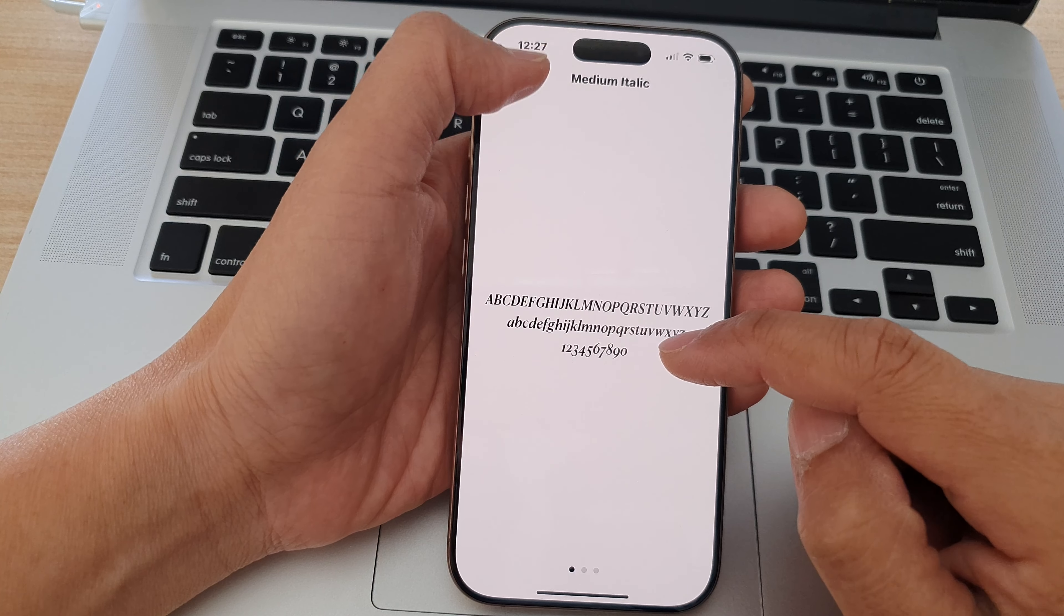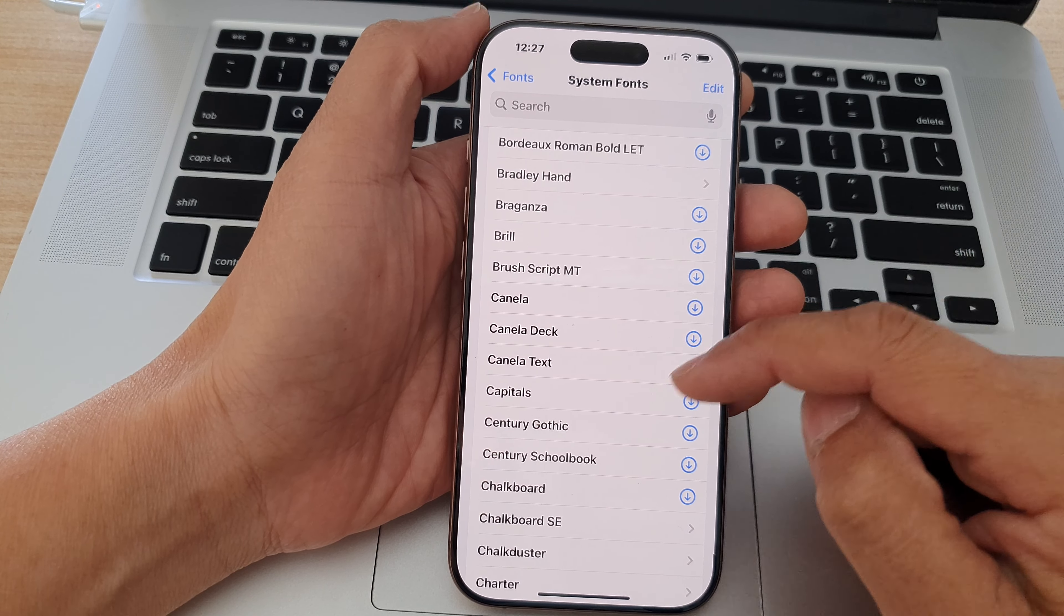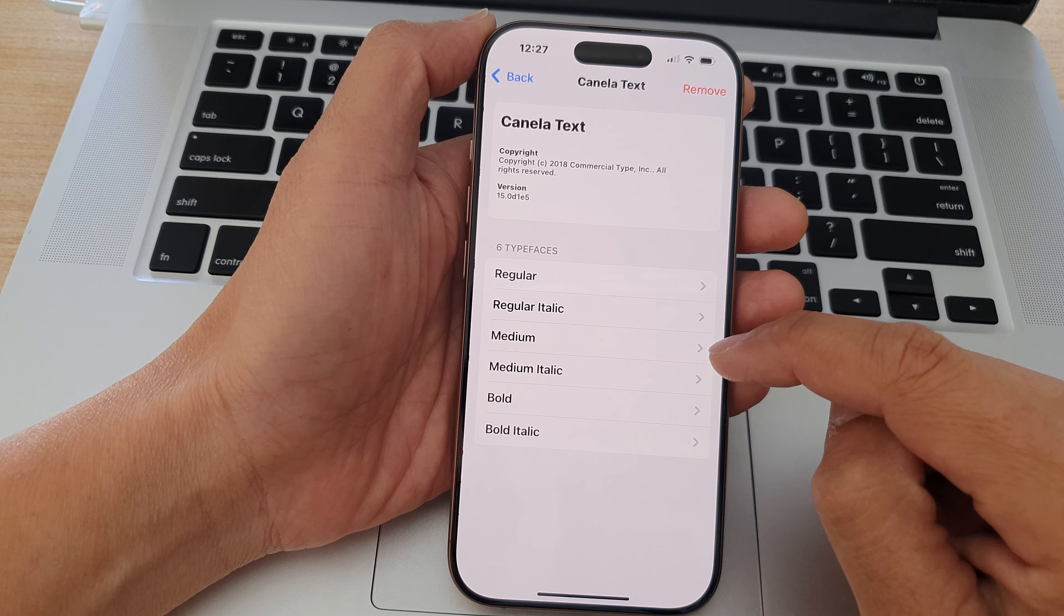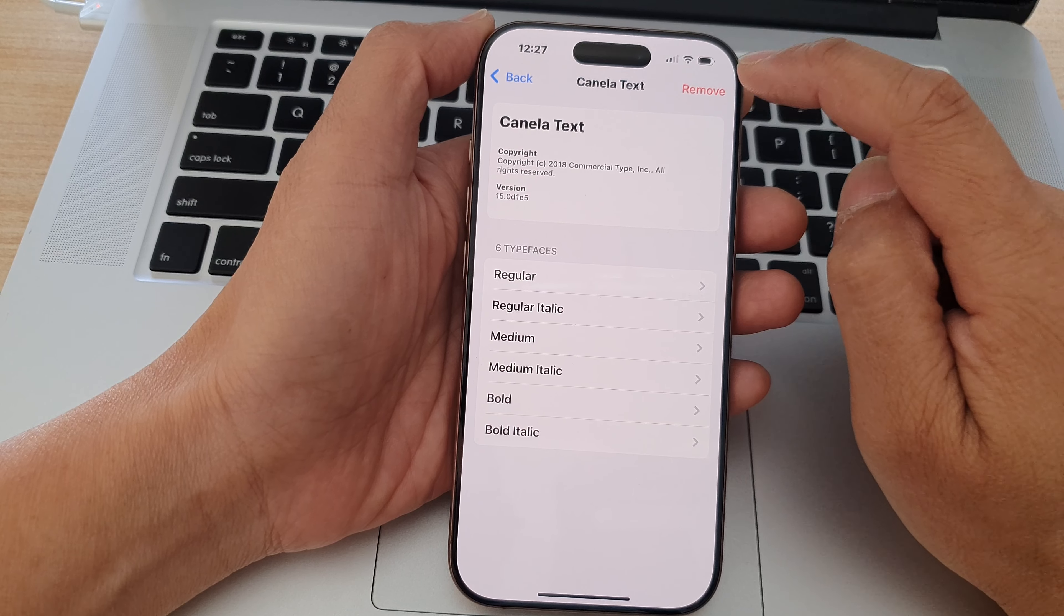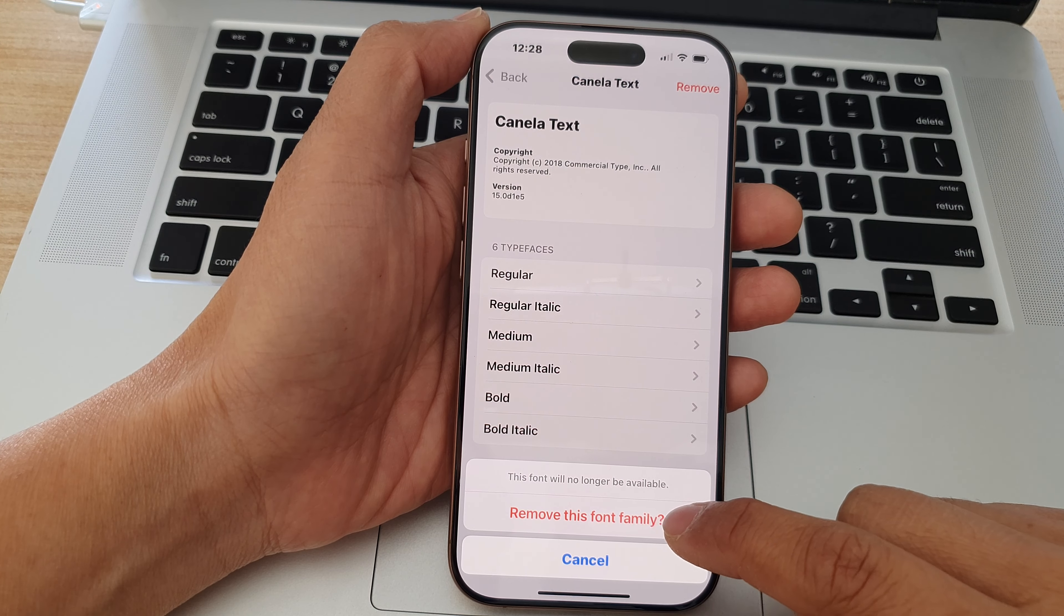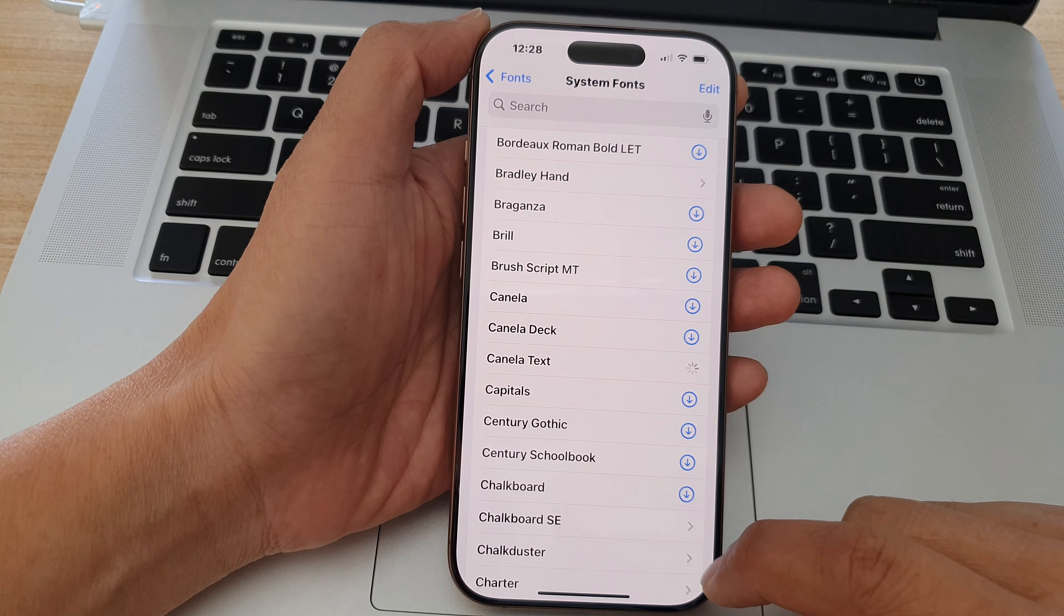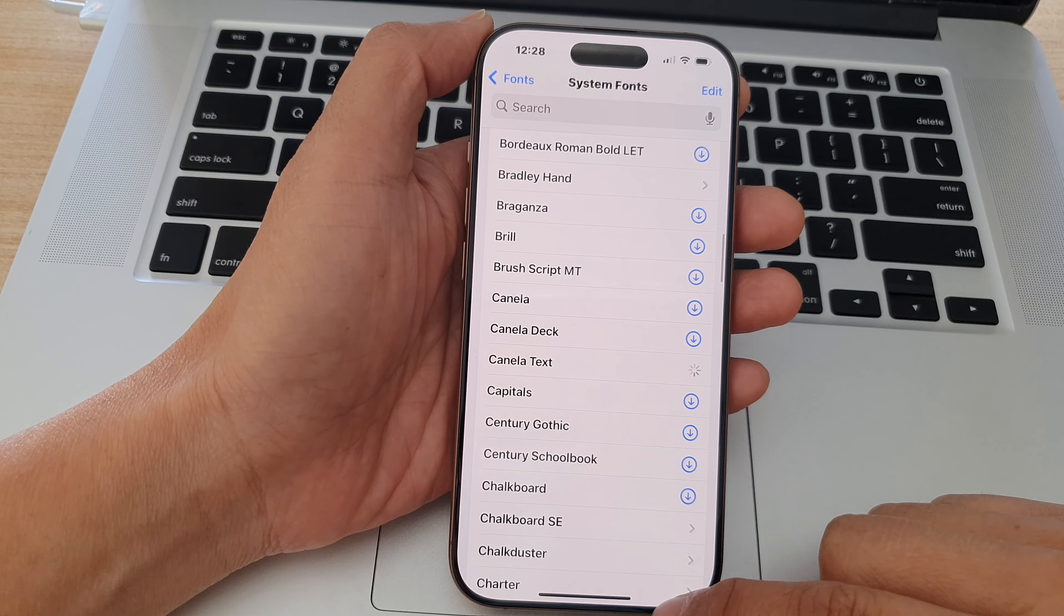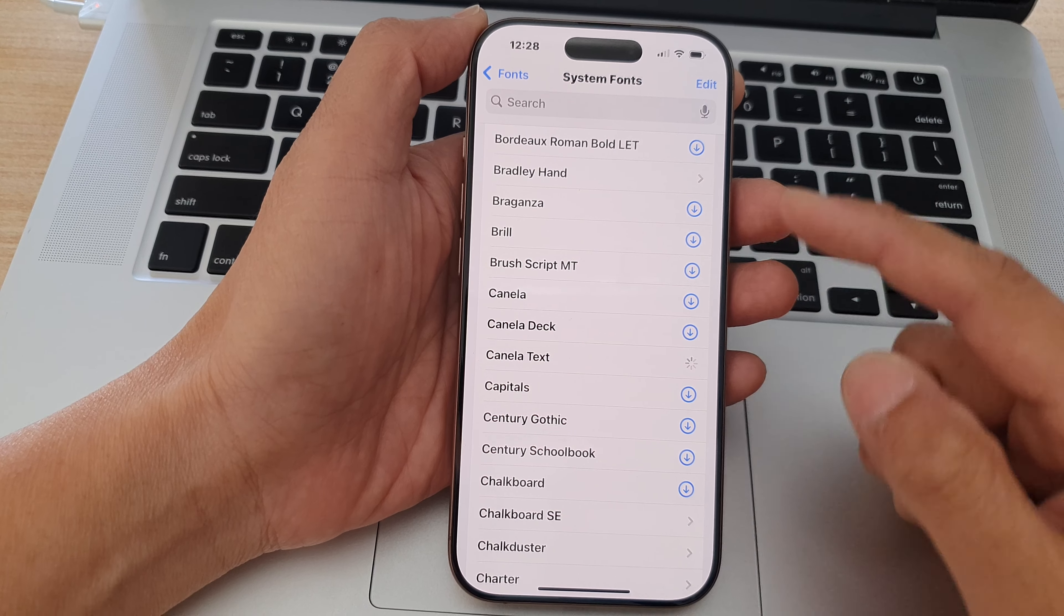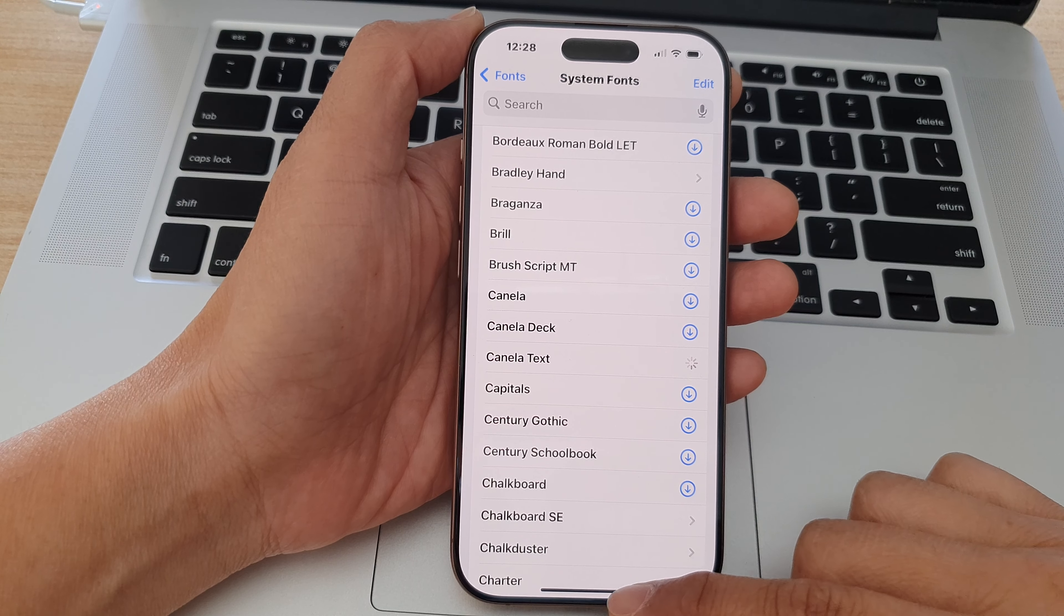To remove the font from the list, open that font, then tap on the Remove button and tap Remove This Font Family. That's it—that is how you can add or remove system fonts on your iPhone.